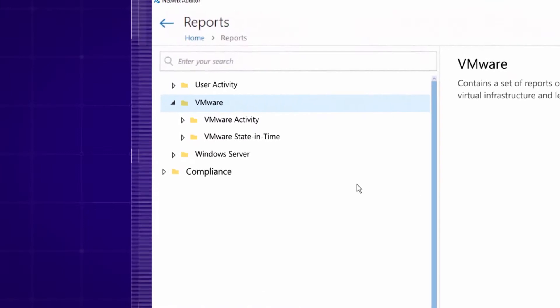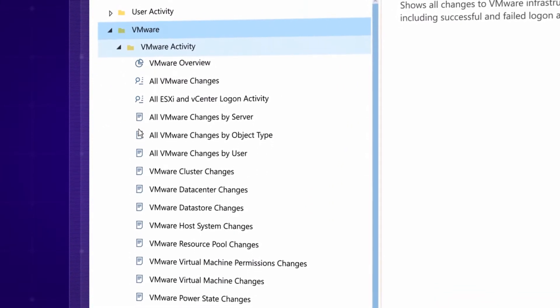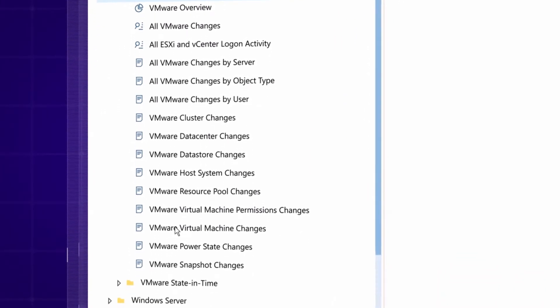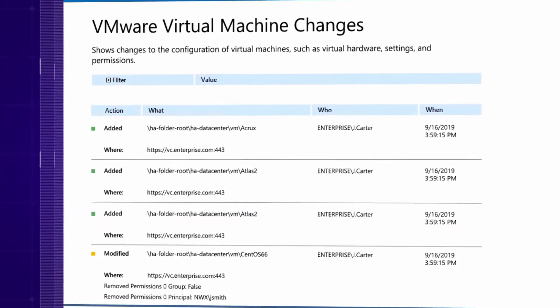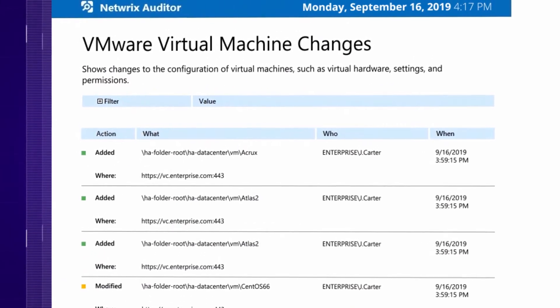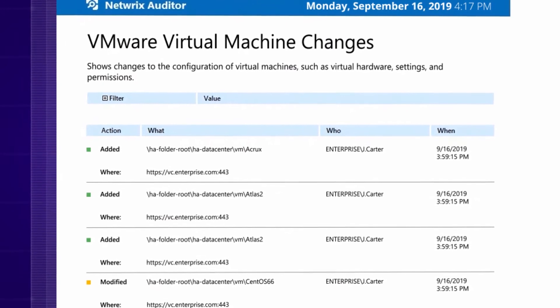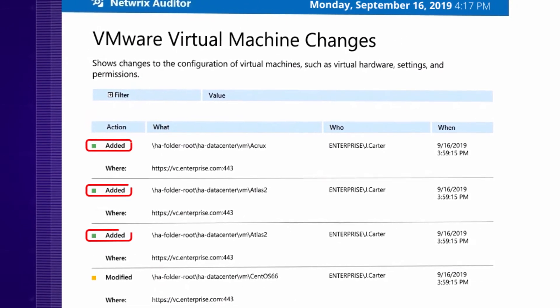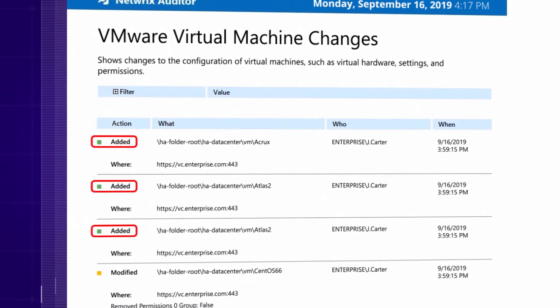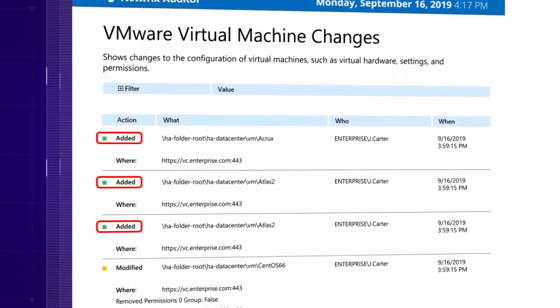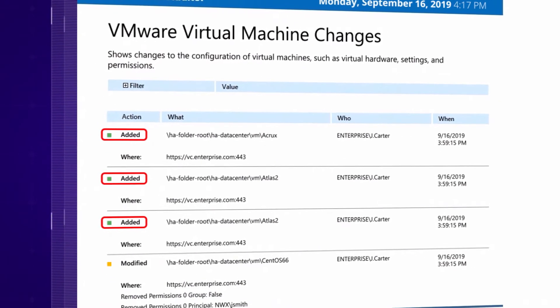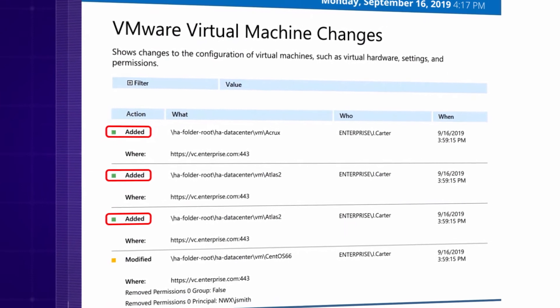Quickly detect and investigate actions that might interrupt critical business processes, like uncontrolled creation of virtual machines or snapshots, which are clear signs of virtualization sprawl.